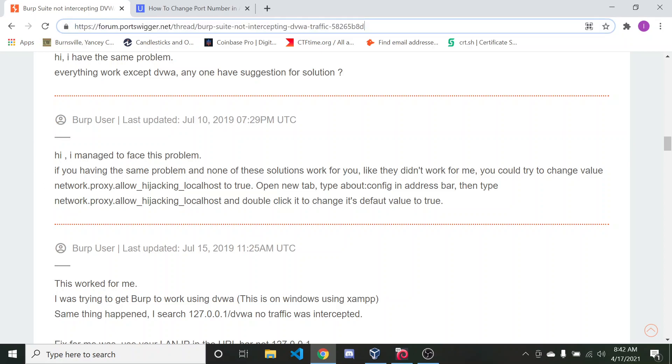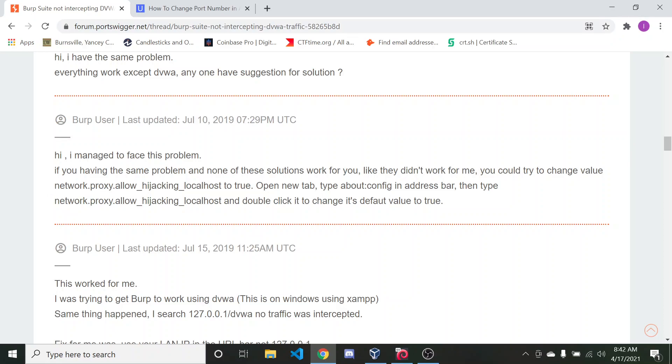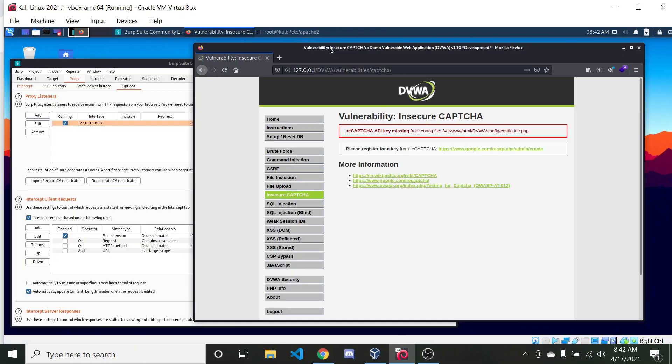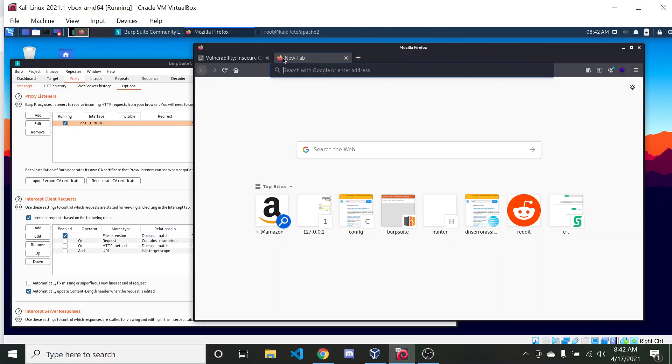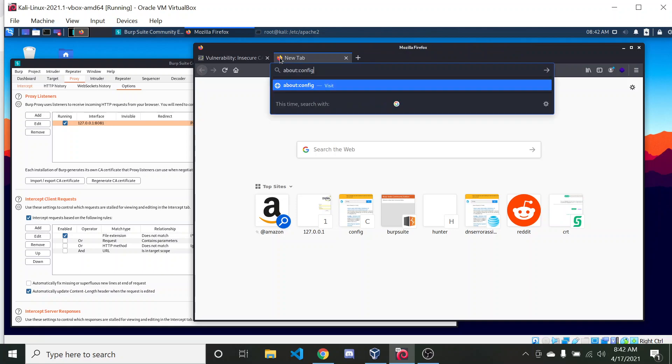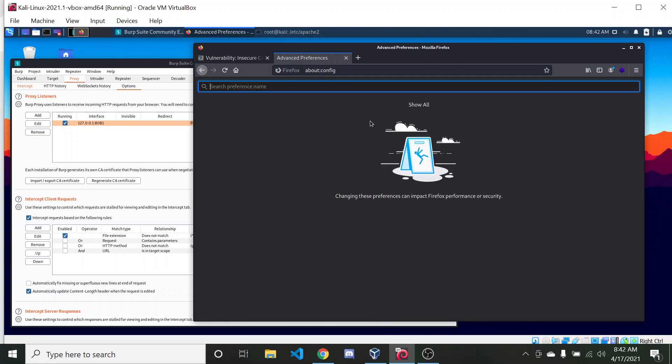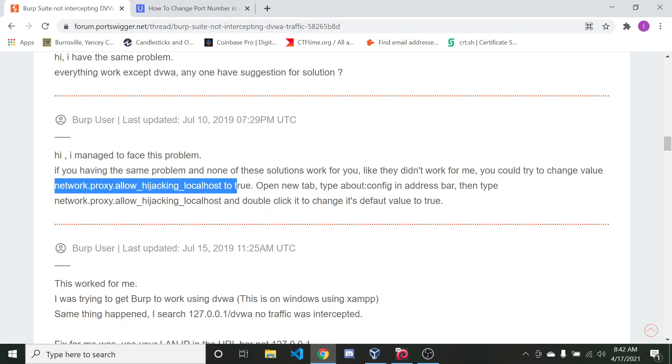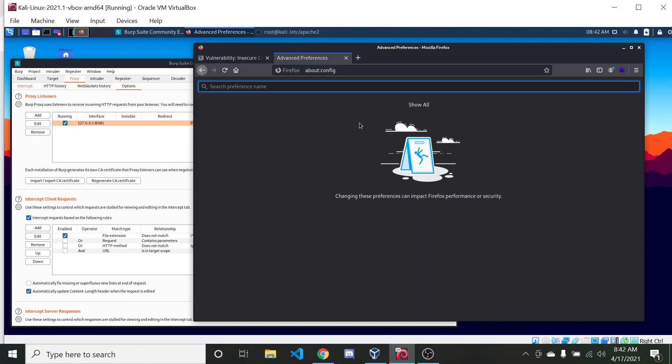But what you might want to do is check out this post here. I'll go ahead and put the link in the description. But basically, changing settings within the browser was what allowed me to get it to work. So what you want to do is you want to open up a new tab in your browser, and type this, and you're going to be able to edit permissions. Basically, we want to set this to true. It's set to false by default.